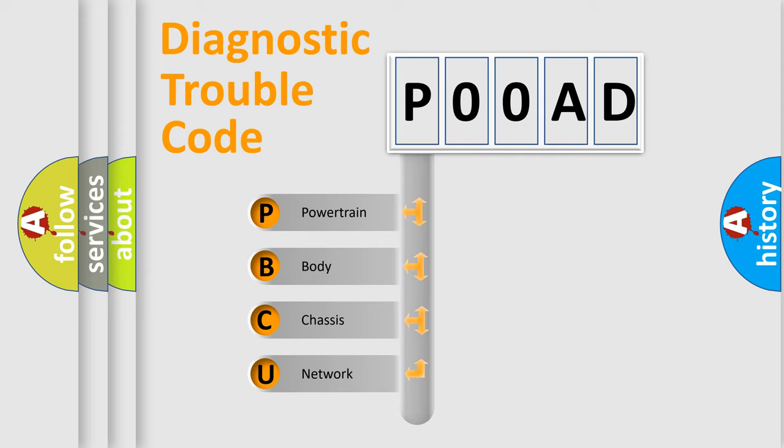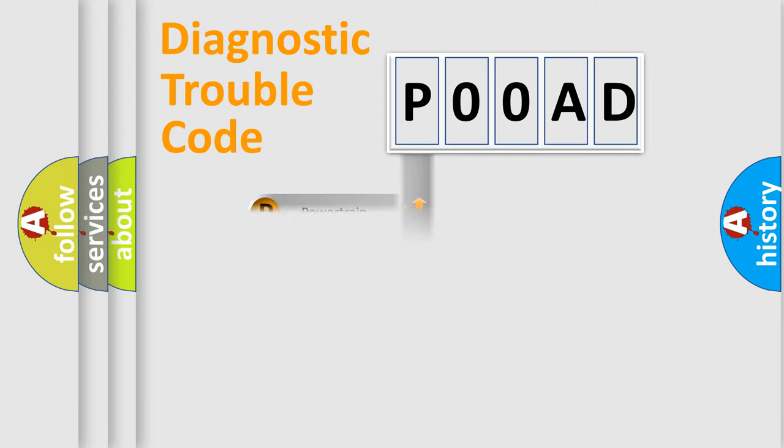We divide the electric system of automobiles into four basic units: powertrain, body, chassis, and network. This distribution is defined in the first character code.